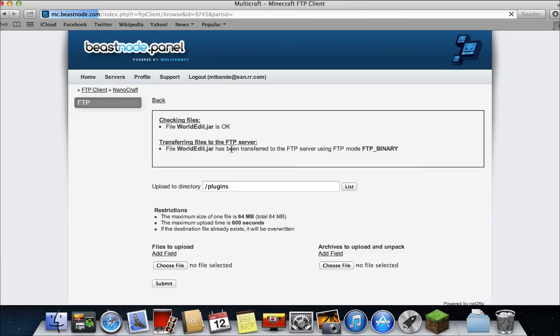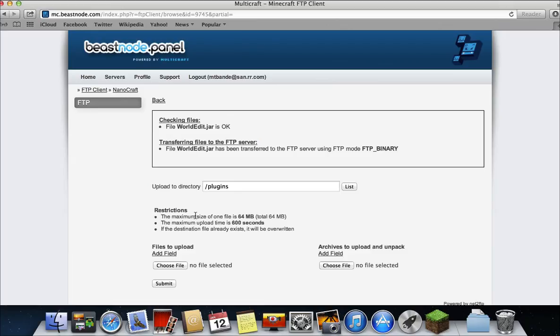Here are the three things you need to know. The maximum size of one file is 64 megabytes. That would be hard to find a plugin that big. The maximum upload time is 600 seconds. So that's how long it might take to upload one. Since I already had WorldEdit, it will just be overwritten. So that's important if you already have the plugin.